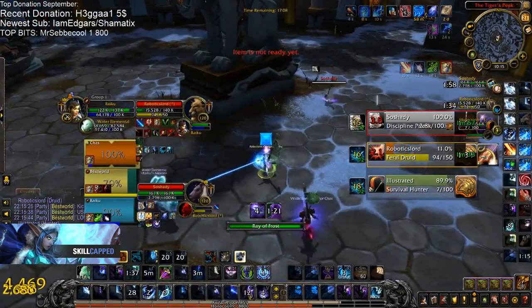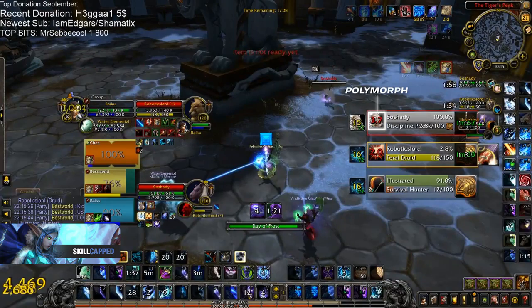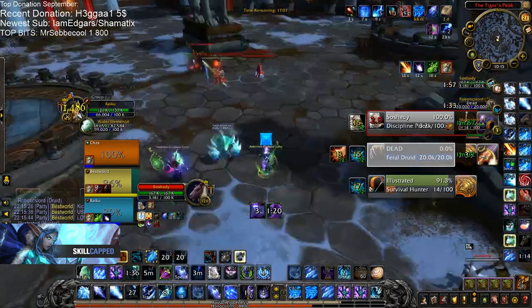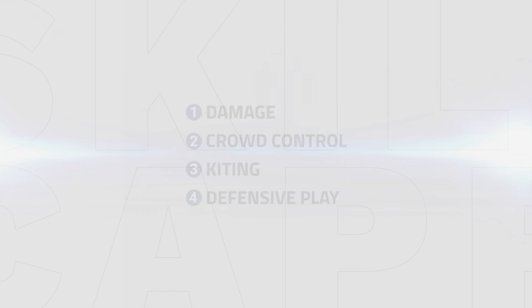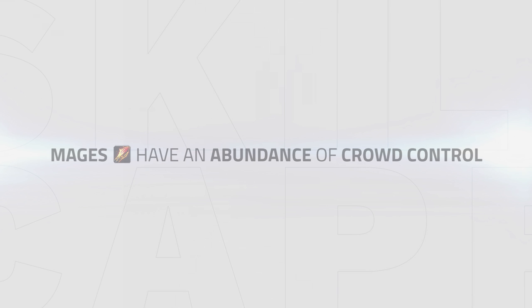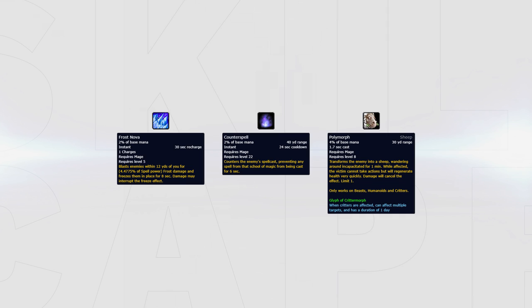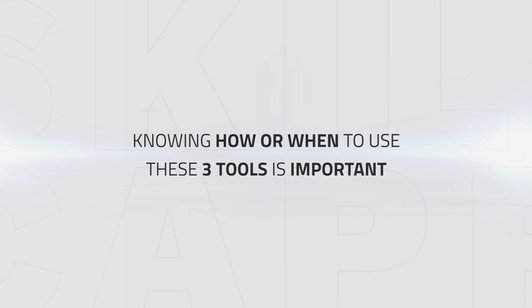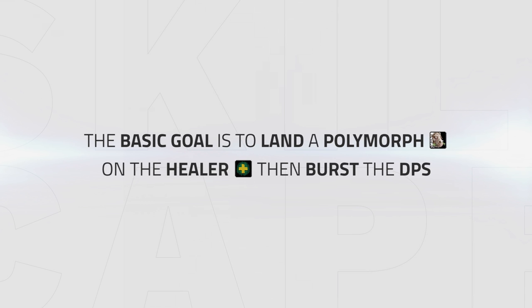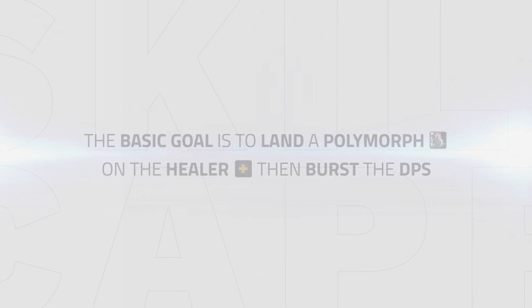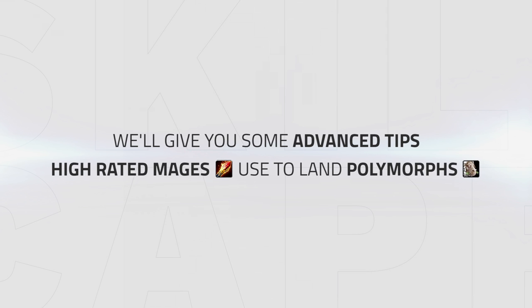Mages are one of the few classes with an abundance of crowd control. They have roots, Counterspell, and a spammable crowd control in the form of Polymorph. With such a huge amount of tools able to crowd control, knowing how and when to combine these three tools to lock down your opponents is one of mages' key strengths. The basic goal for a mage is to land a polymorph on a healer and then burst the DPS. This sounds easy, but with teams actively looking to stop you, it becomes quite the challenge.